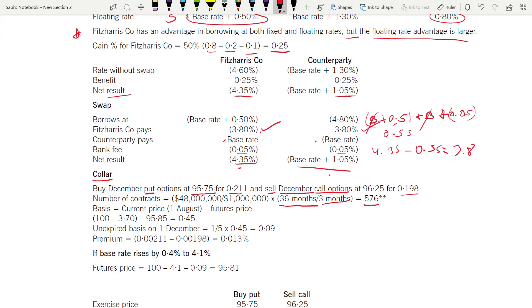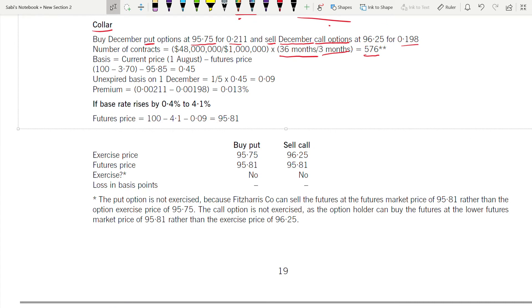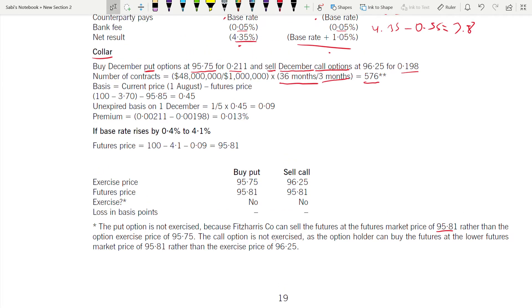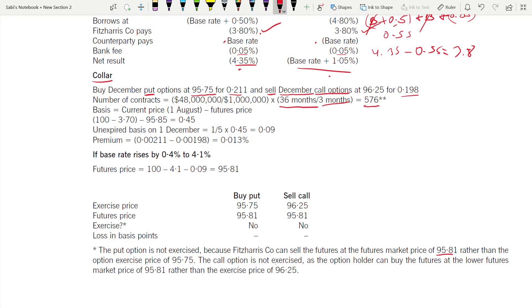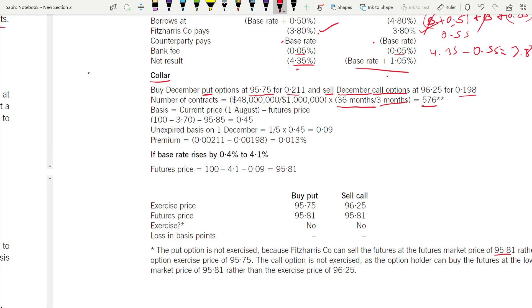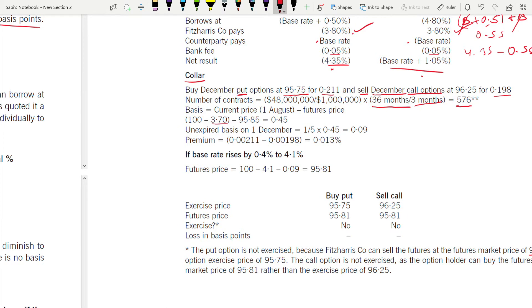Note the two stars beside 576 — the put option is not exercised because the company can sell at the higher future market price rather than the option exercise price. The call option is also not exercised as the holder can buy at the lower future market price rather than the exercise price. We will revisit those decisions later.